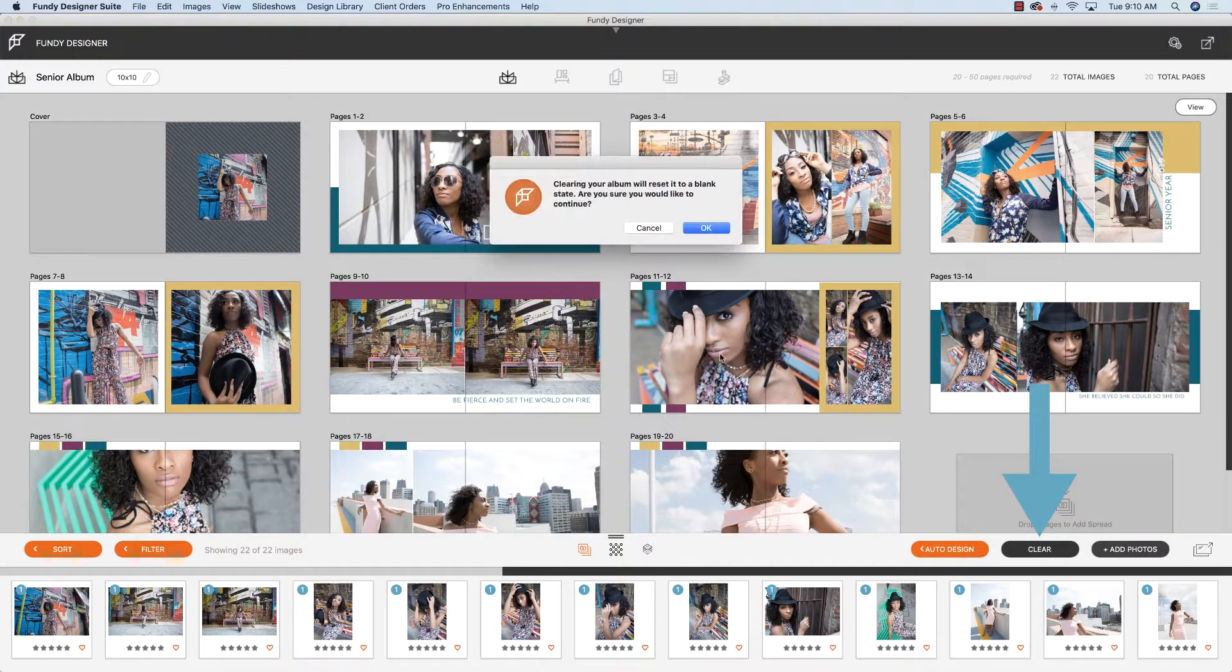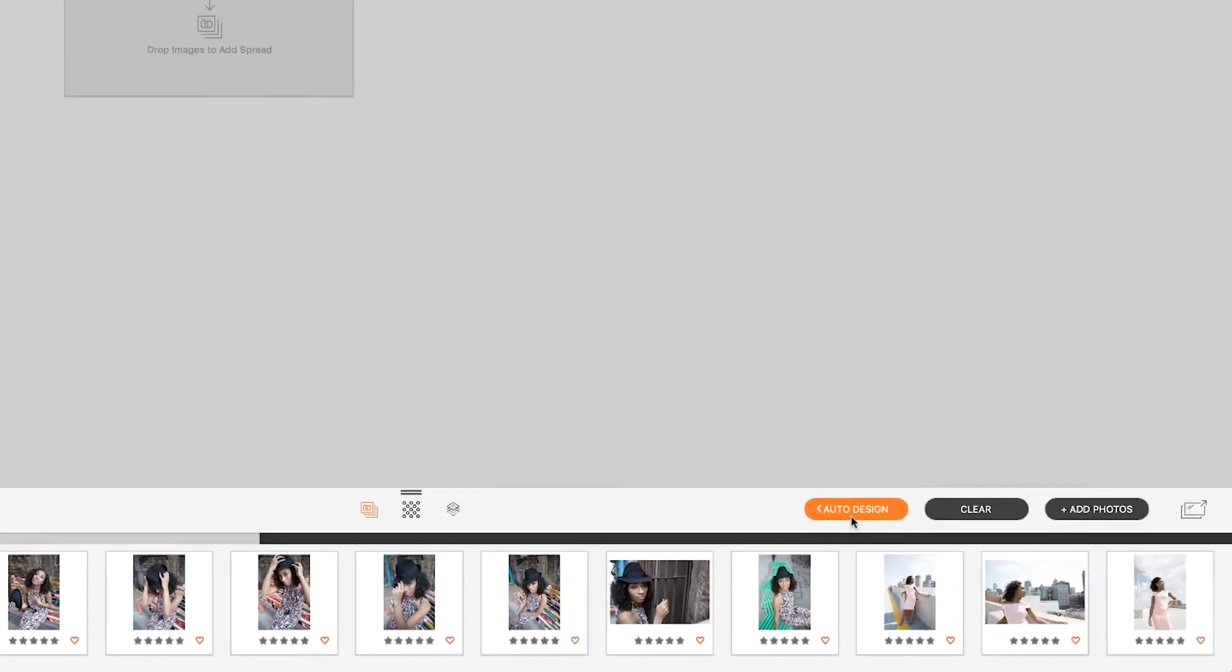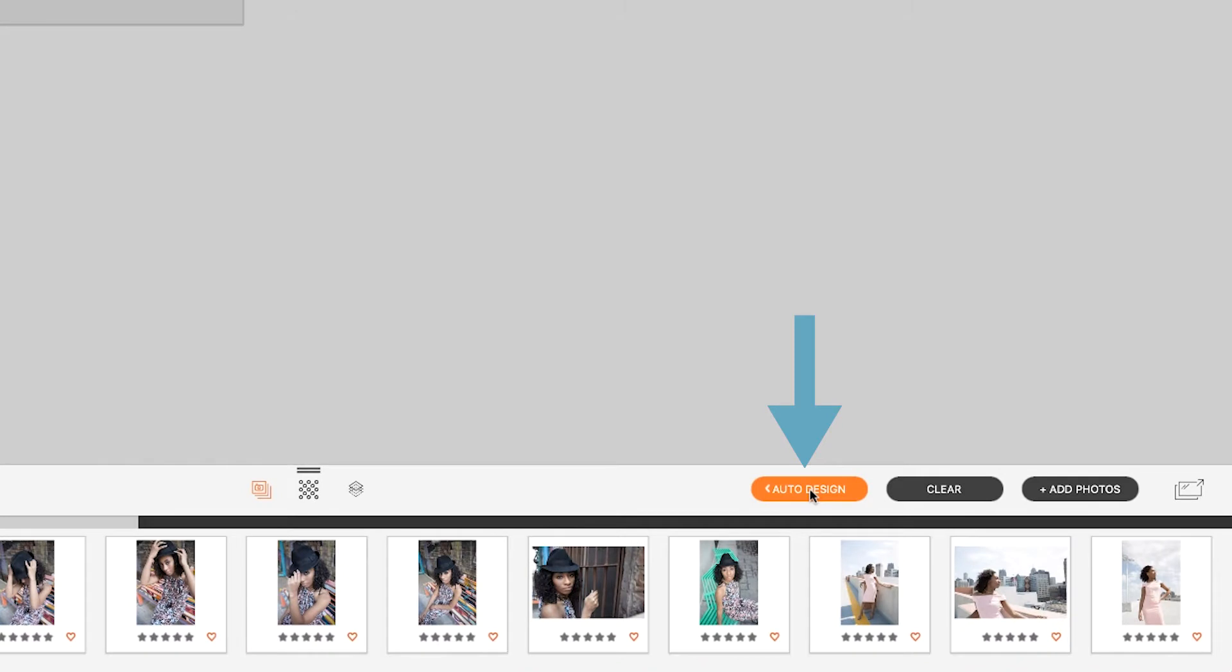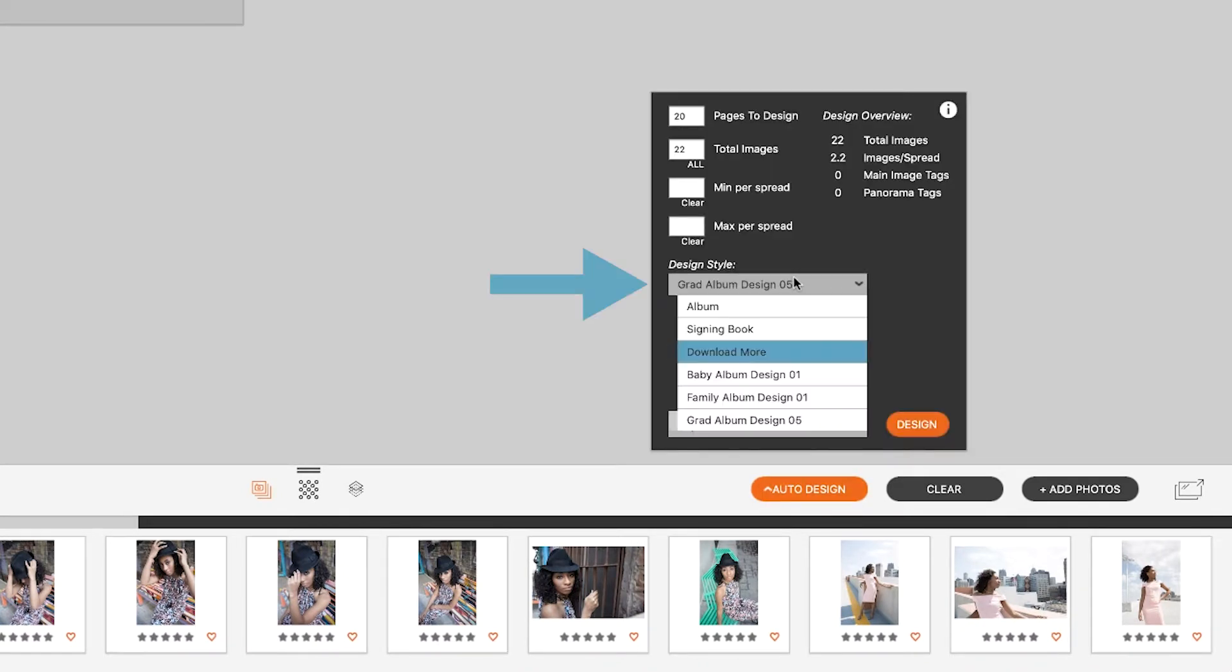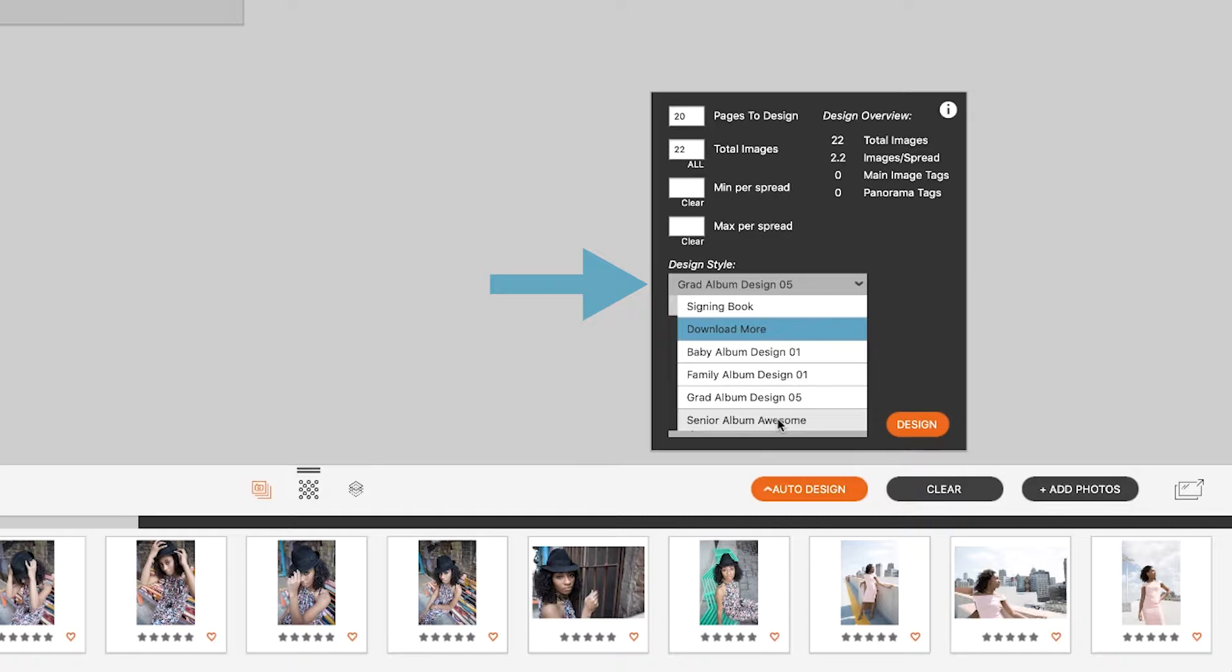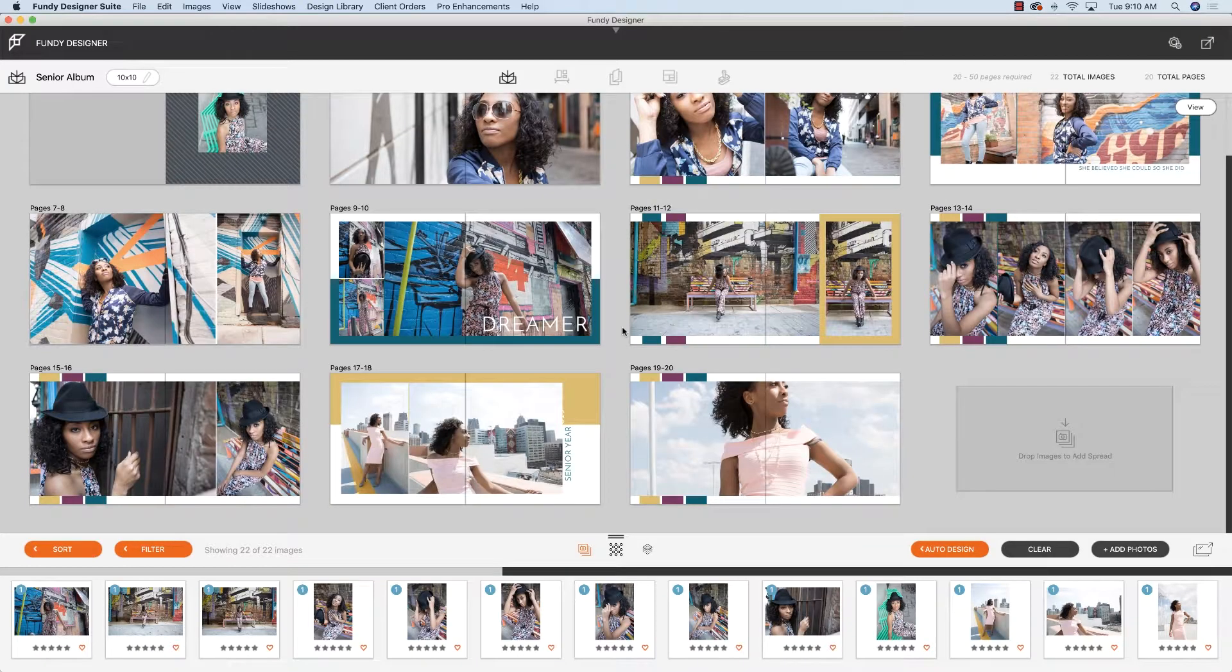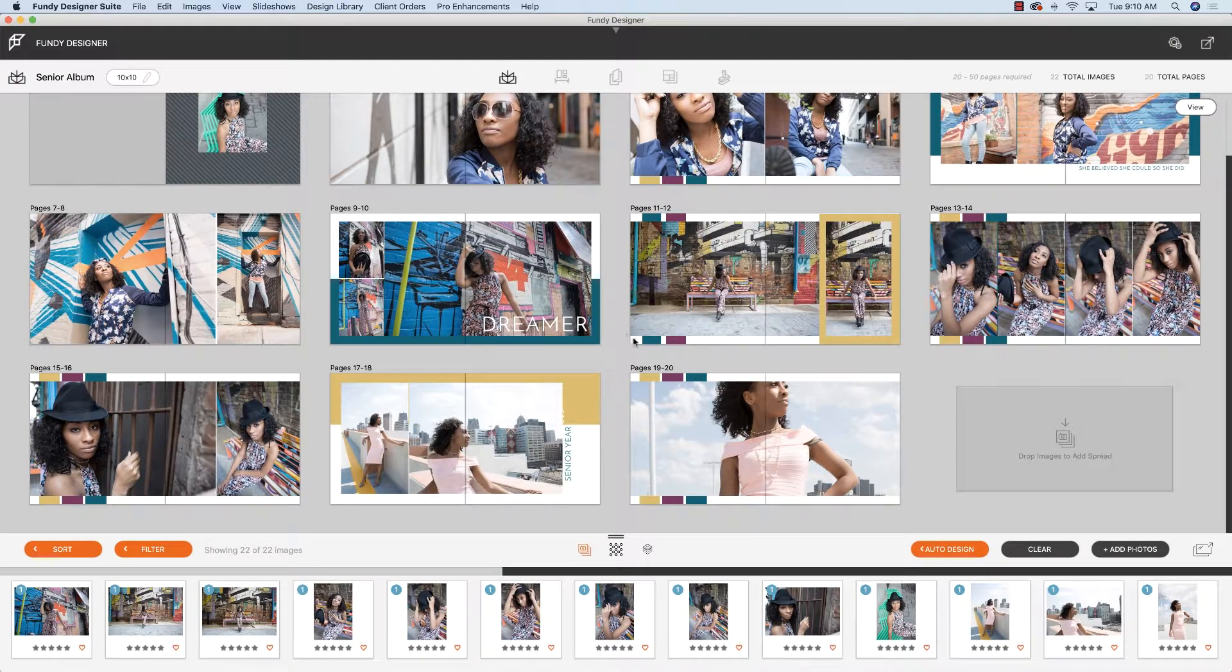And then under the auto design, I can choose and you can see I have senior album awesome as one of my design styles in the auto design. Let's go ahead and click that, and it will auto design off of that design.